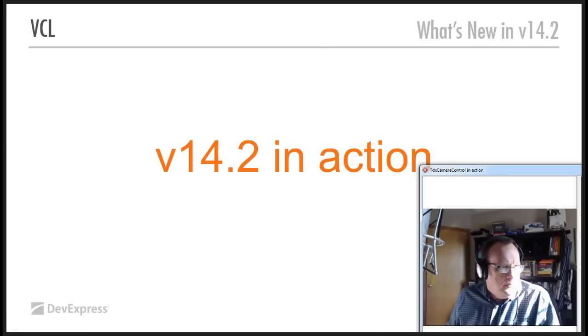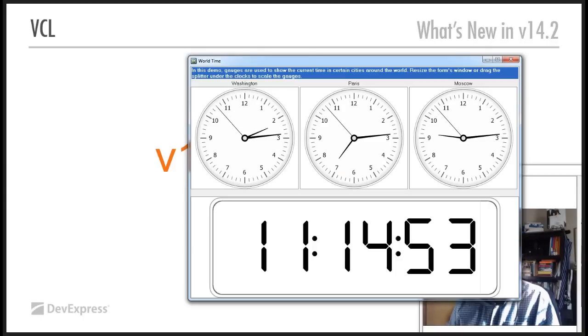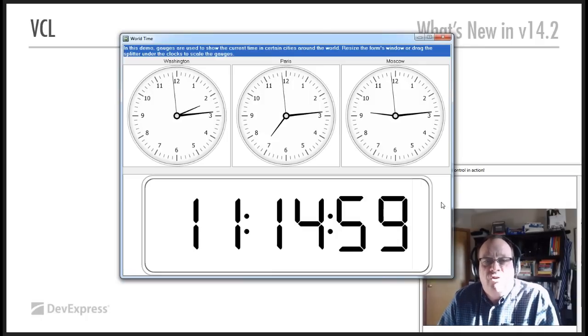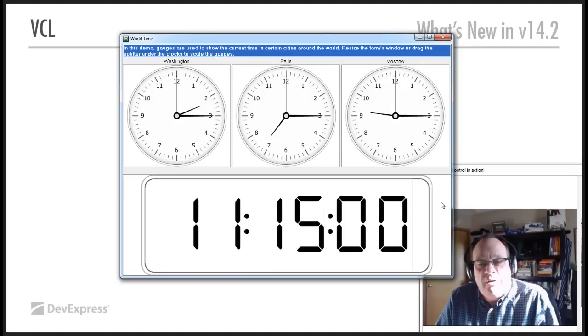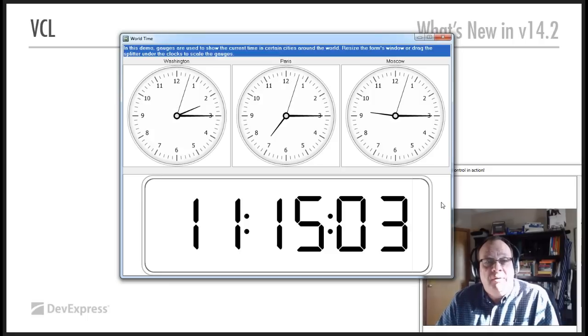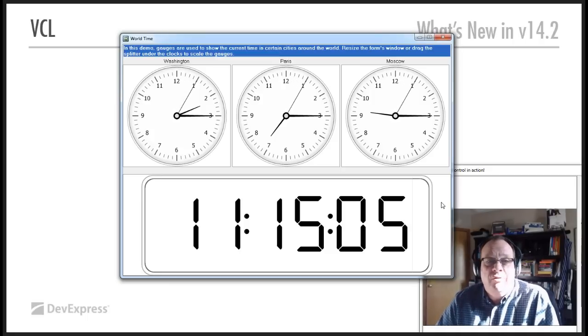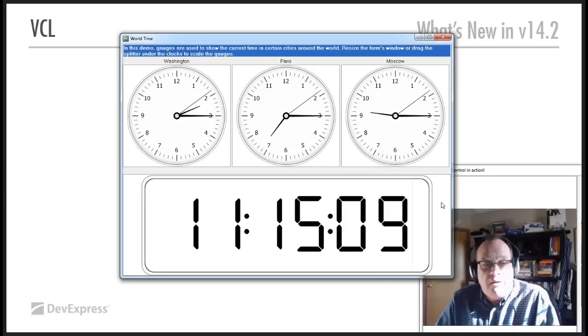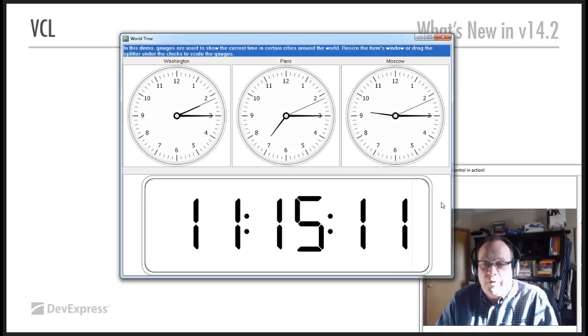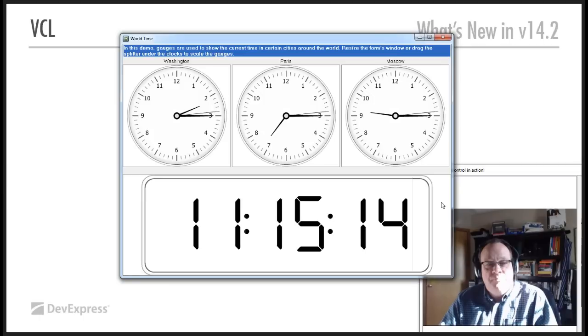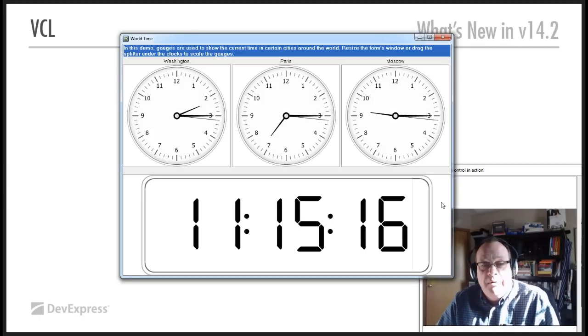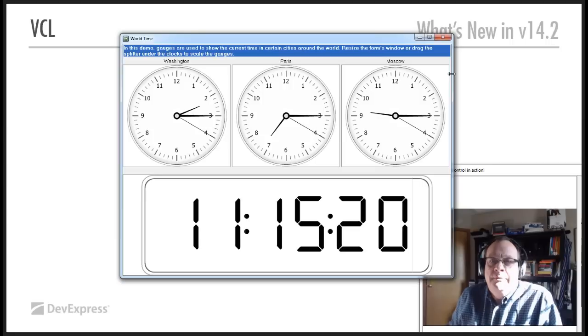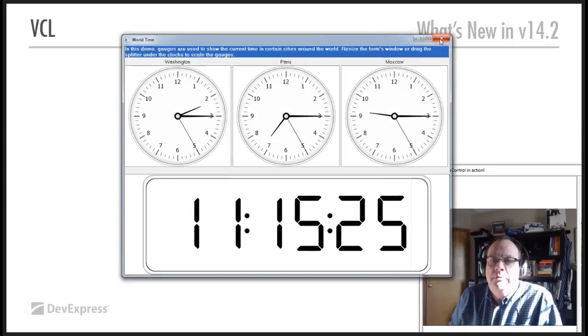The gauges also allow you to do something like this, for example. So, we're showing clocks, which are circular gauges in essence, with a couple of needles, well, three needles on each. So, we're showing time in Washington, Paris, and Moscow, and the time here in Colorado, or if I were in California, for example, that would be California time. That's a digital gauge. Well, that's normal. Okay.